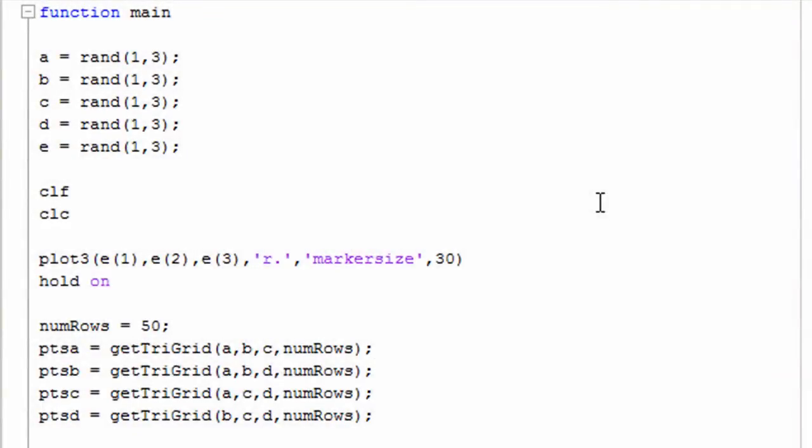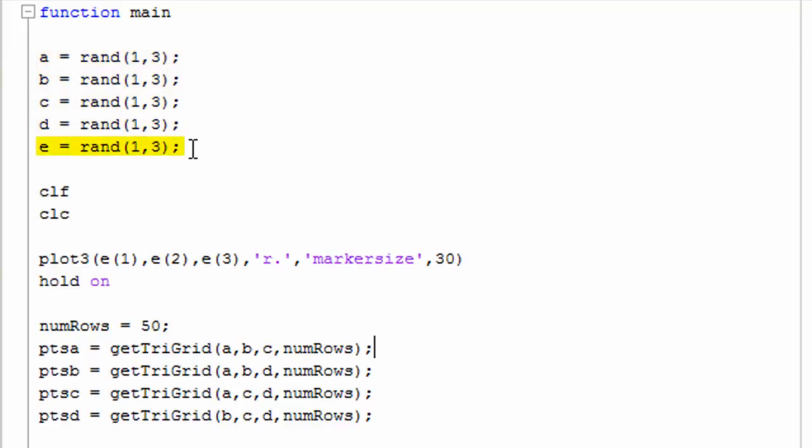If we look over the code, what's going on here is we set up our random vertices for the pyramid, and then E is going to be the external point.